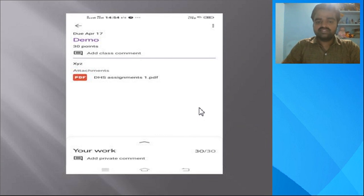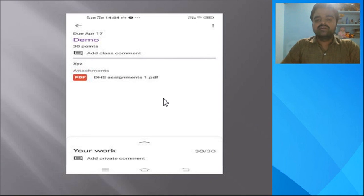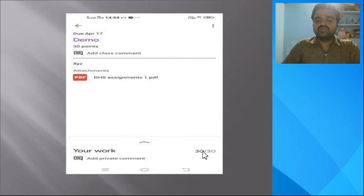Once you submit your solution to the faculty, he will get the message. The faculty will go through your solution and assign marks. For example, if 30 marks are assigned for a particular assignment, students may score 20, 25, or 30 marks. The faculty will review the solution accordingly.